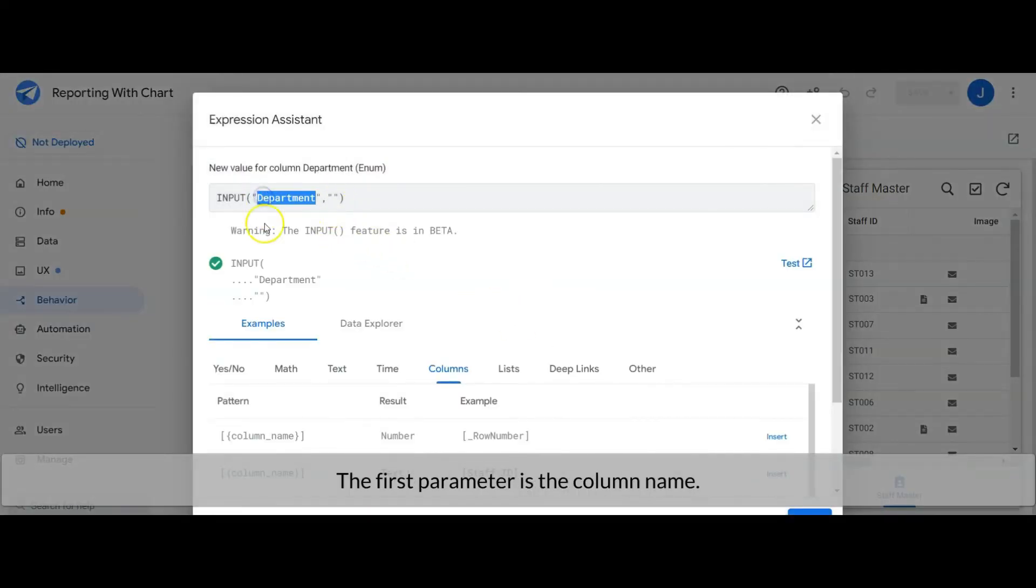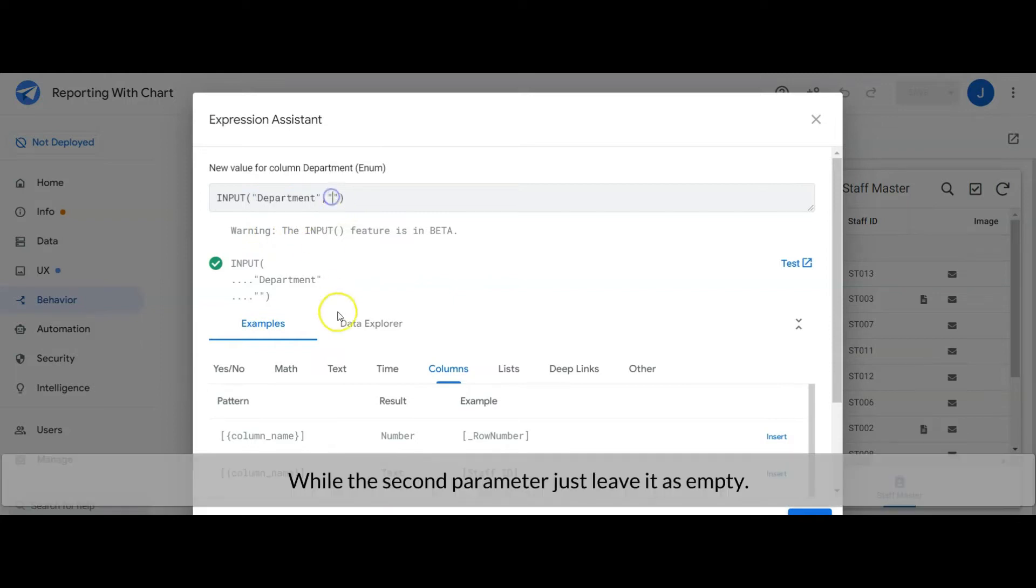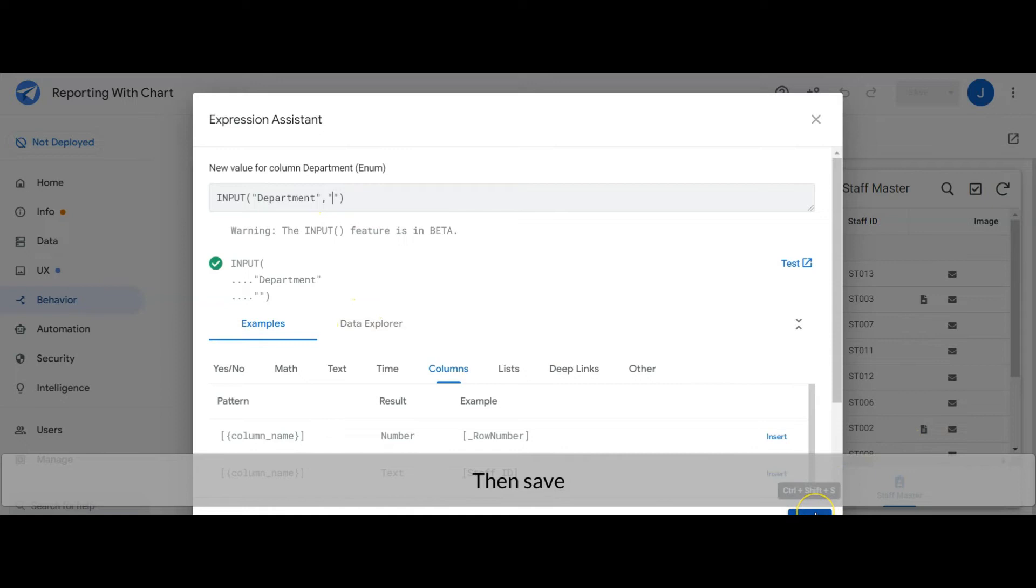The first parameter is the column name while the second parameter just leaves as empty. Then save.